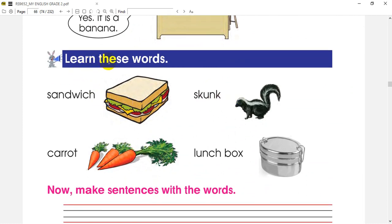Now let's learn these words. You can learn these words. First, what can we see over here is a sandwich. Sandwich.